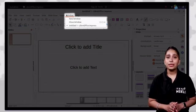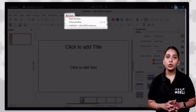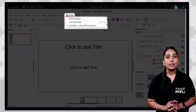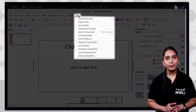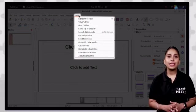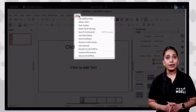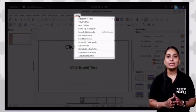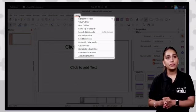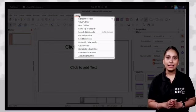The window tab contains options such as new window, close window, etc. The help tab contains options such as LibreOffice help, send feedback, restart in safe mode, donate to LibreOffice, check for updates, etc.